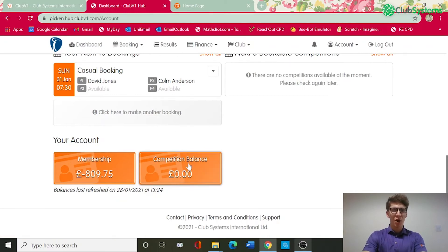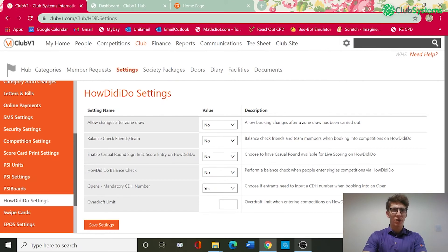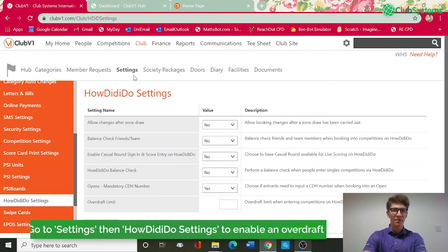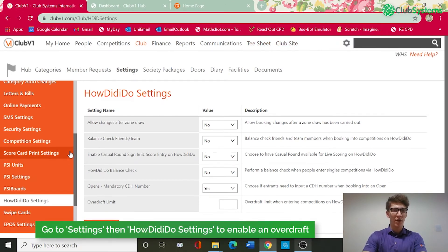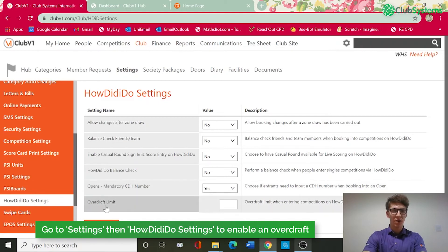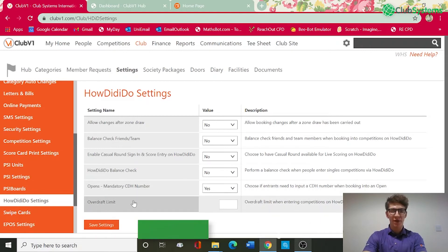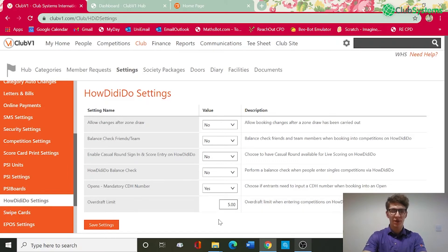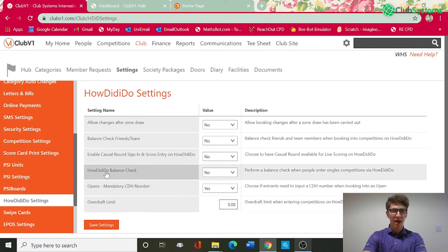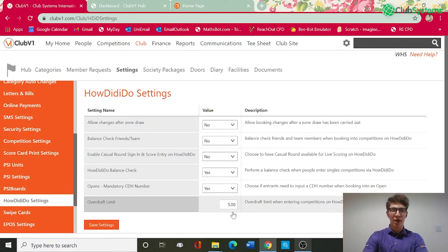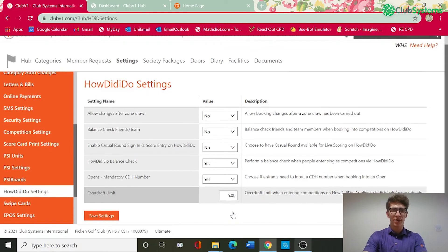To enable an overdraft limit, you go back into the club V1 settings area and on the left you've got how did I do settings. At the bottom you've got overdraft limits, you can set that amount in this field here. You've also got how did I do balance check, so this might be worth running if a player is going to enter a singles competition. It'll just make sure that they've got enough money in their account to enter that competition.